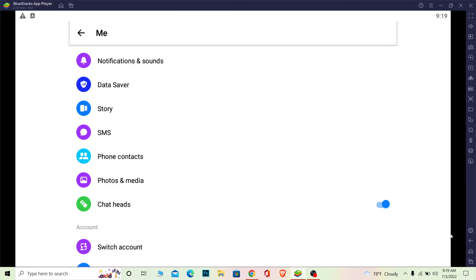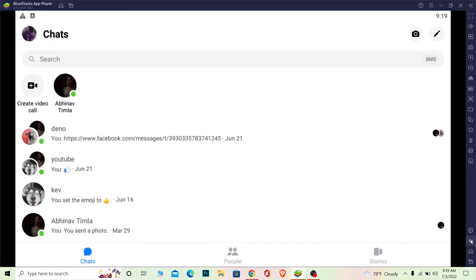Remember this feature is only available for Android. For iPhone users we don't have the feature of chat heads, I don't know why but this is just for Android. In the future iPhone might release it, if they do then I'm going to make a video on that as well.